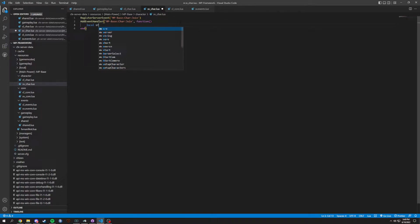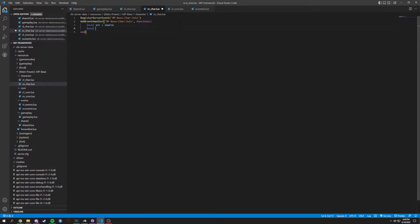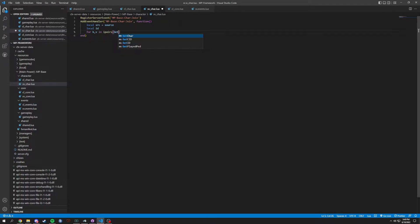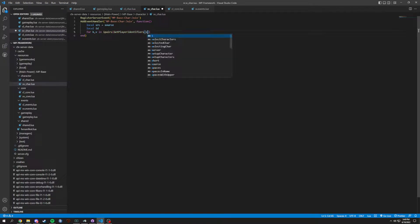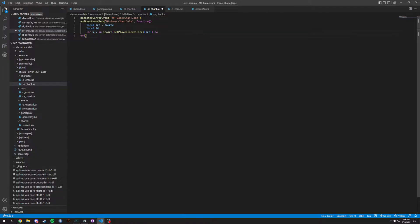Now we're going to do a local src equals source — that's just going to grab the source — and then local ID, which we're not going to set equal to anything. Instead we're going to do a for k comma v in ipairs, and we are going to get player identifiers and pass through src. What this does is it gets all your character's identifiers: the steam identifier, the 5M identifier, and even the discord identifier.